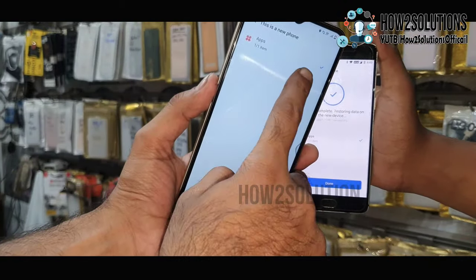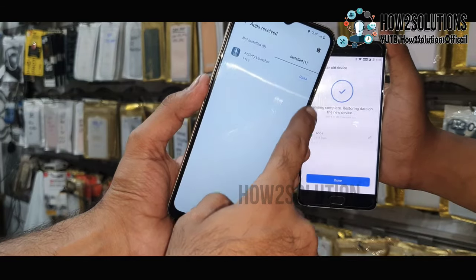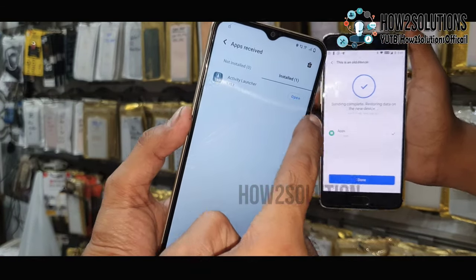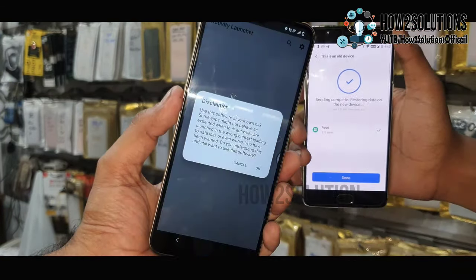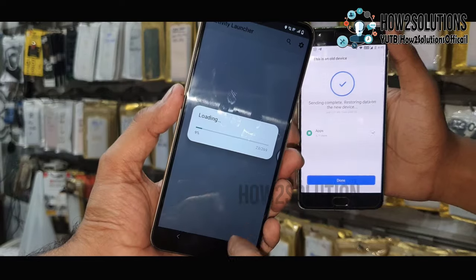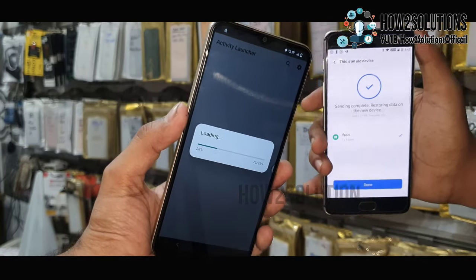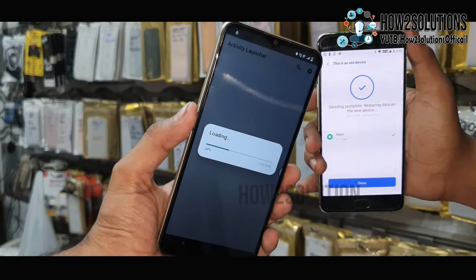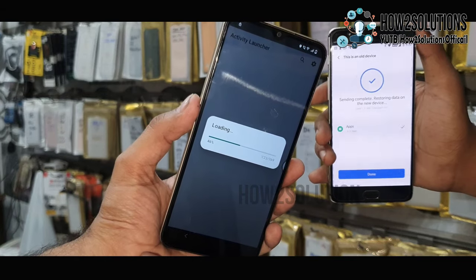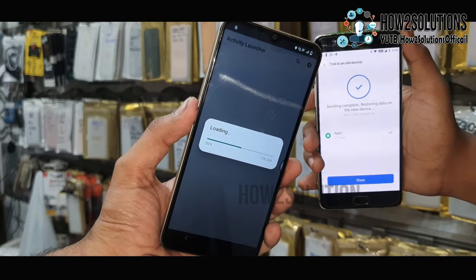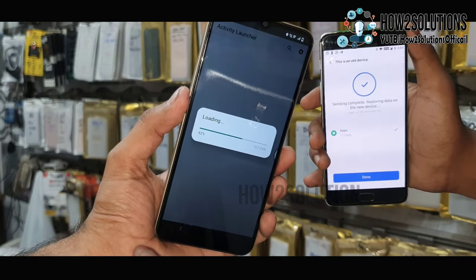This will allow me to bypass the FRP lock very easily. The application has been transferred — click Open to install it. The application has been installed and it is loading all the activities.